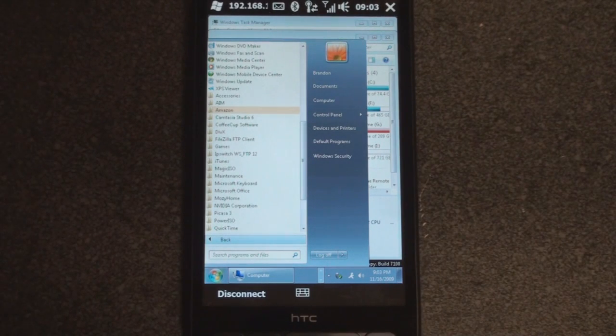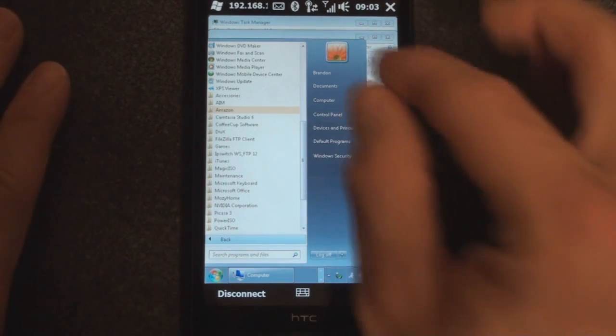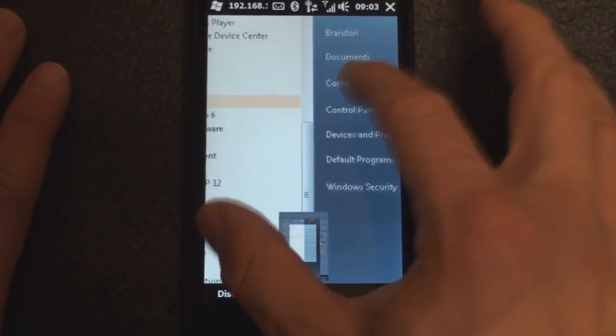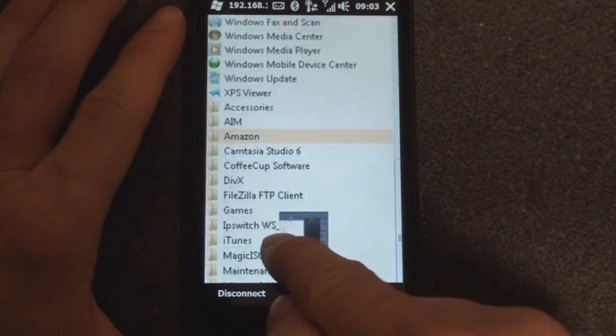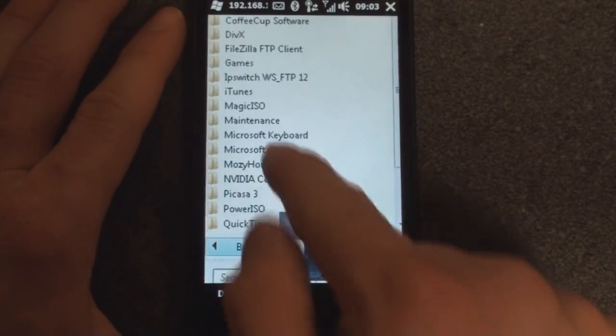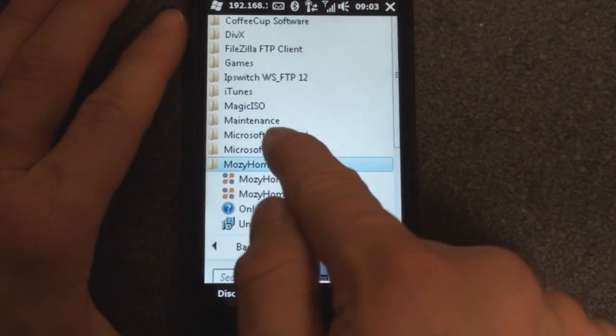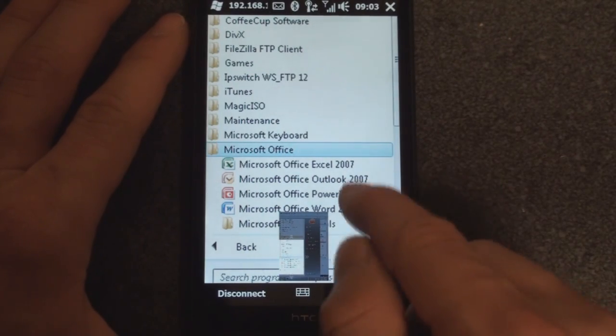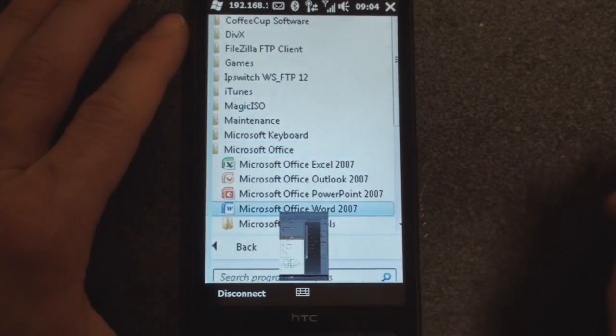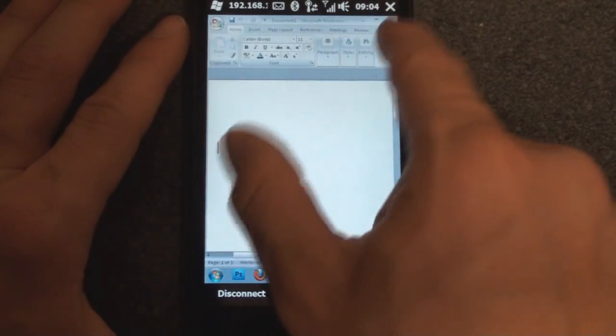Now obviously everything is really small right now. Here's where the multi-touch comes in. I can actually pinch to zoom and use this little selector right now to get more precise and get closer on the screen. So if we want to open, say, Microsoft Word, I can do that with ease and zoom out.